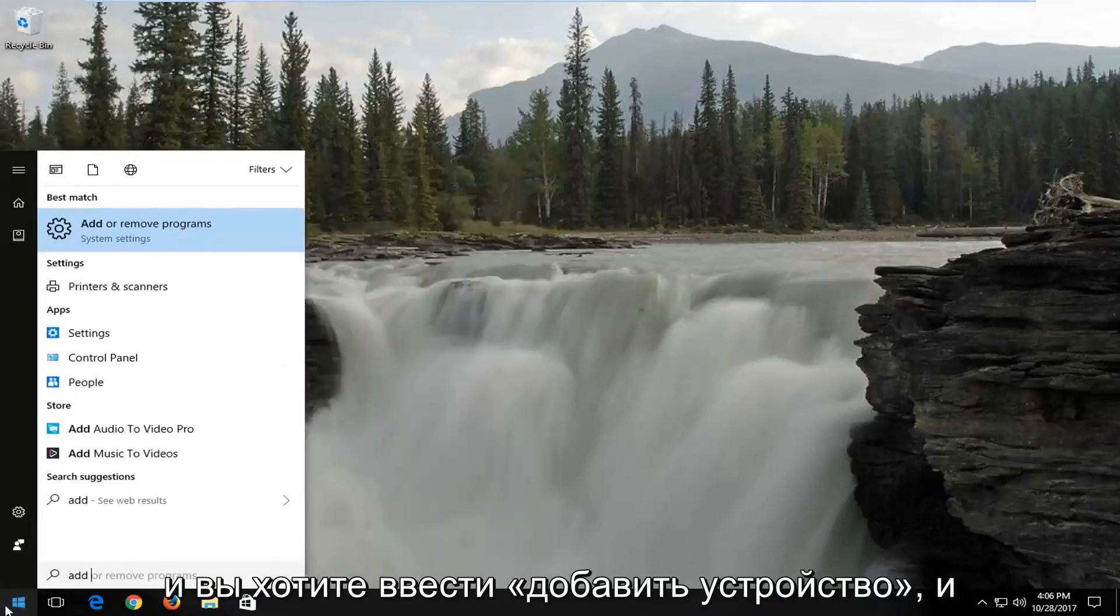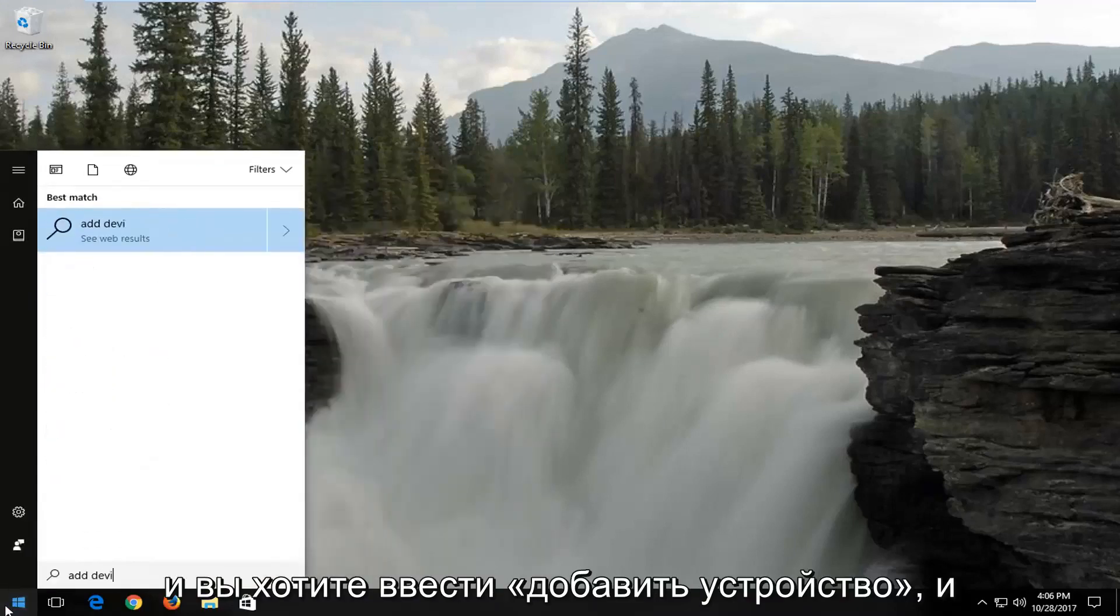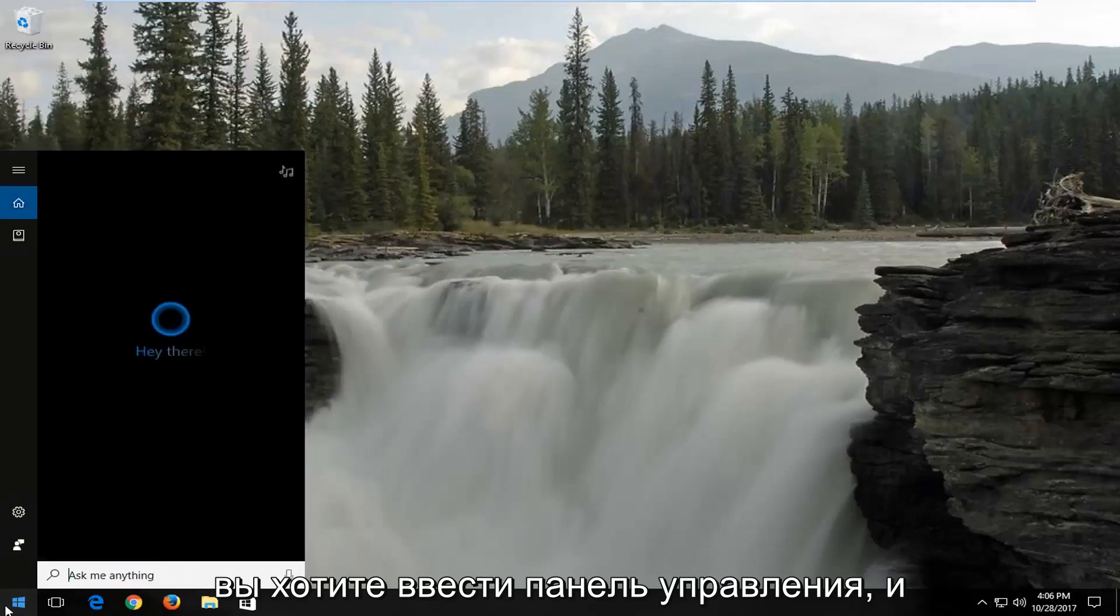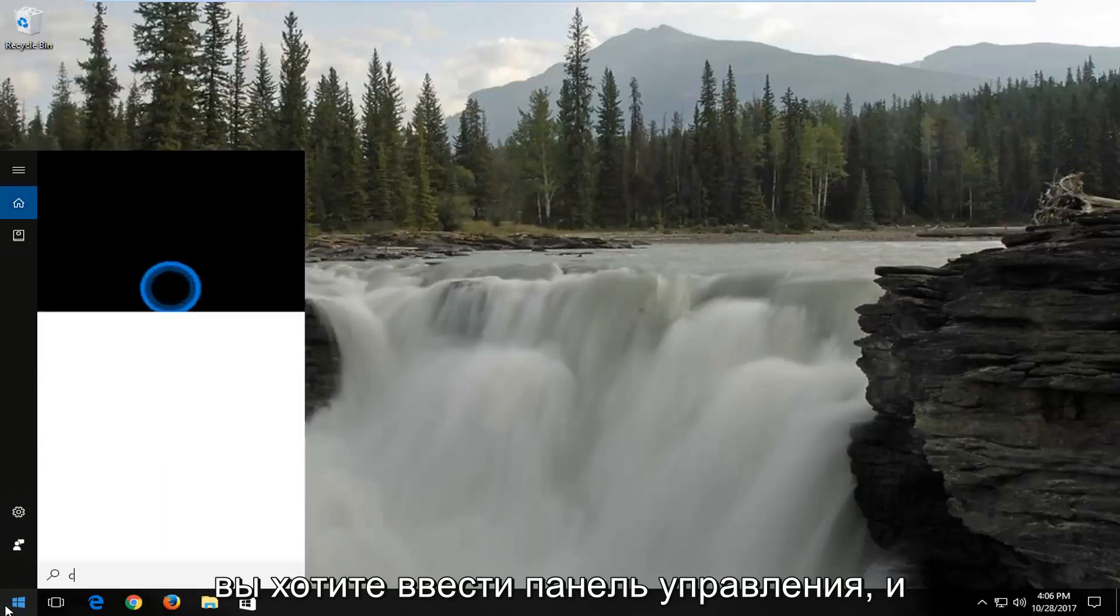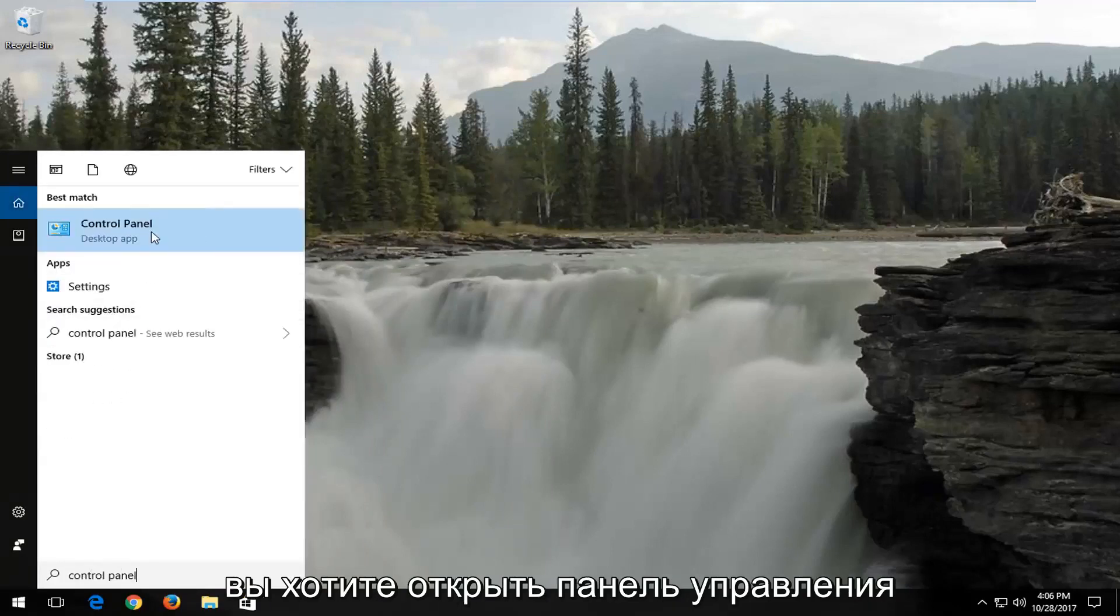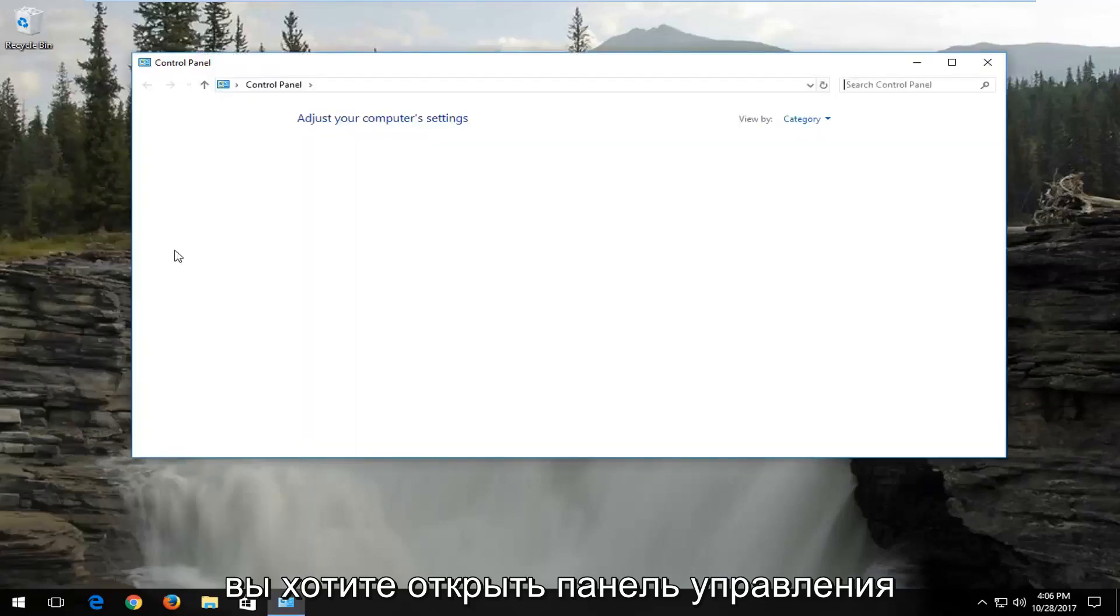You want to type in control panel and open up the Control Panel.